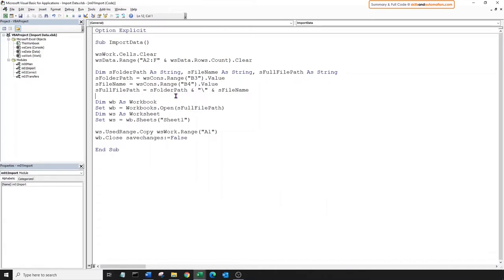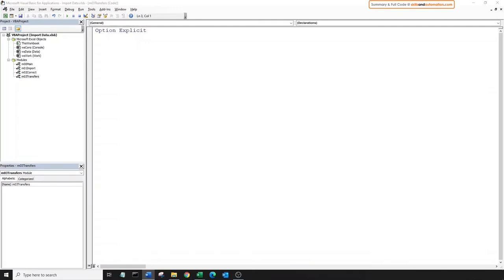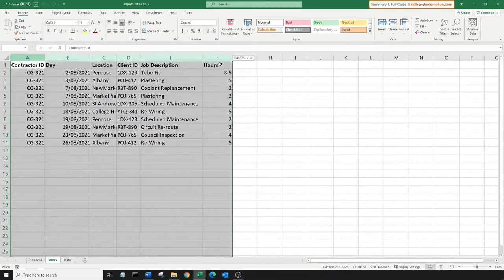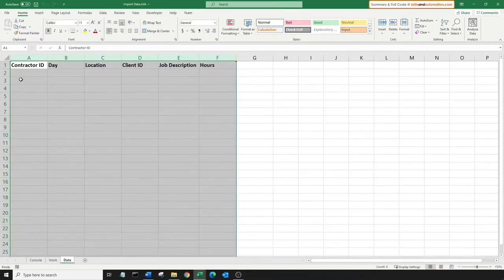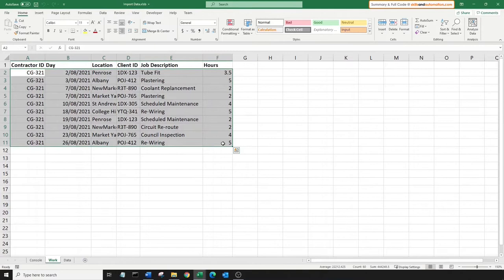Moving on to the third block where we transfer data to the worksheet data. Did we just skip block two? For the first file we're going to import, which is in the correct format, we don't expect to do anything further to the data, so for now we don't need block two. In this section we will transfer data from the worksheet work to the worksheet data. We're not going to copy over the headers — just the body of the data. So we'll assign the current region to a range object variable, and then resize the range to exclude the header.